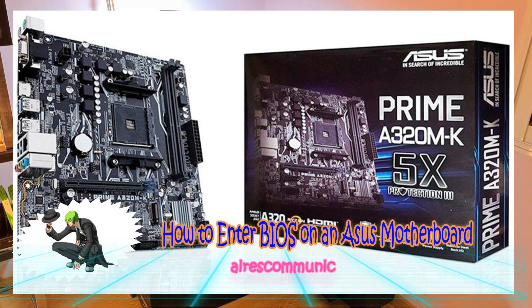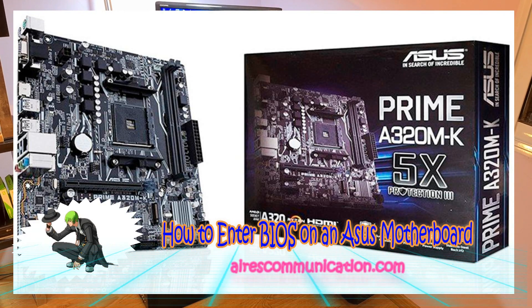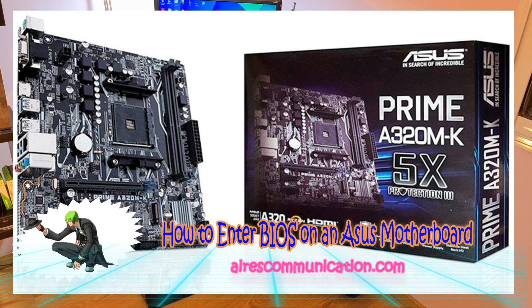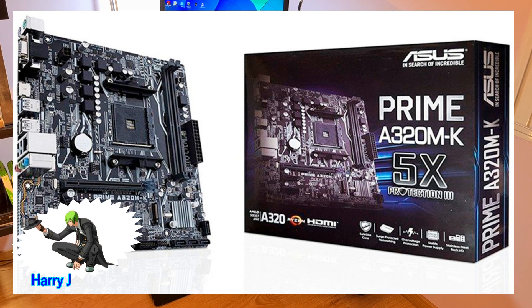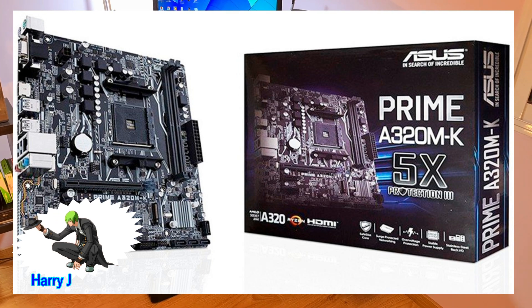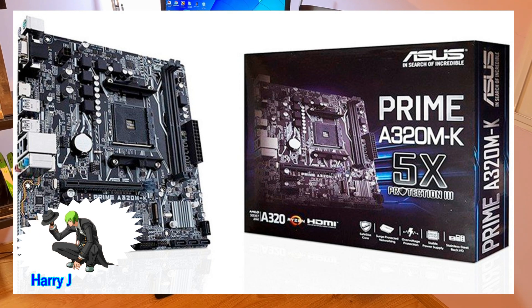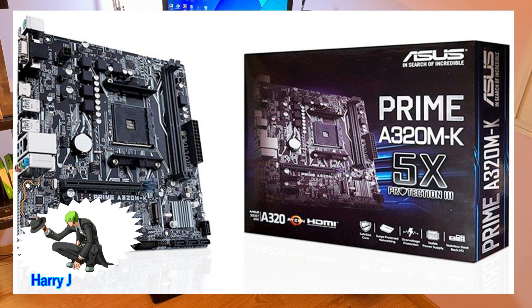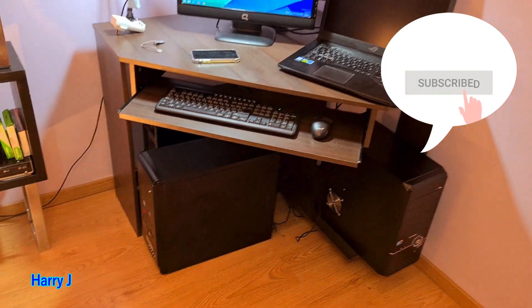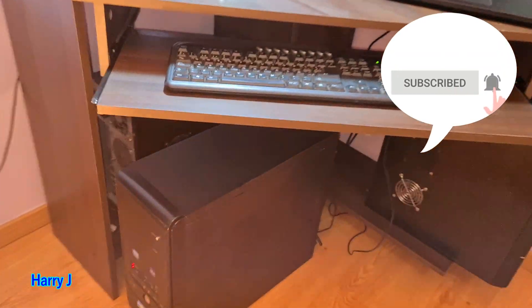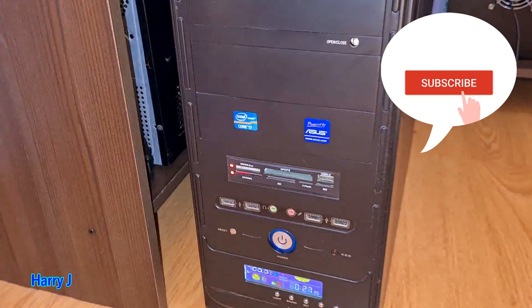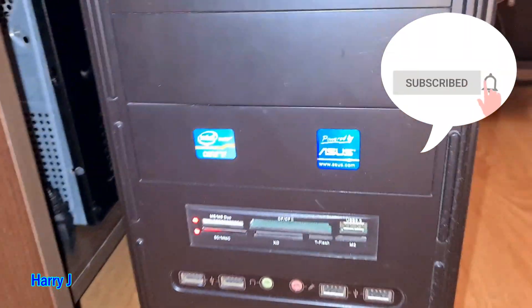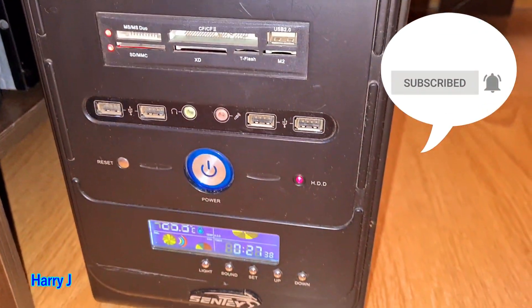Hello, this is Harry J for Mass Communication. In this video, I'm going to show you how to access the BIOS on your ASUS motherboard. In this desktop machine, I have an i7 processor with an ASUS motherboard.